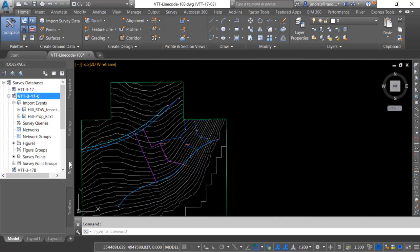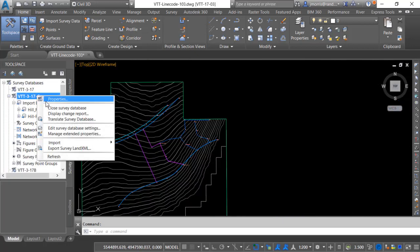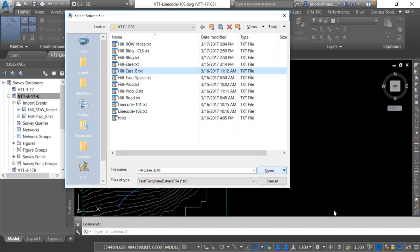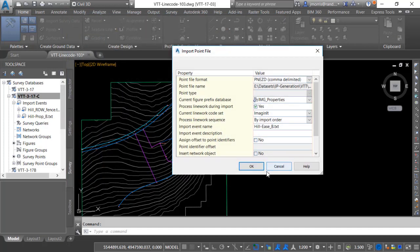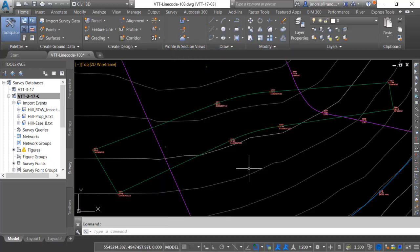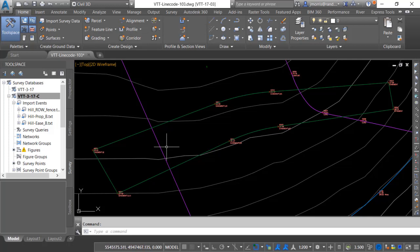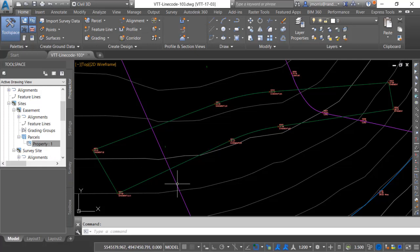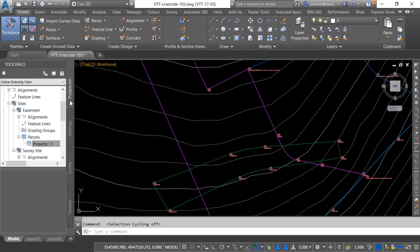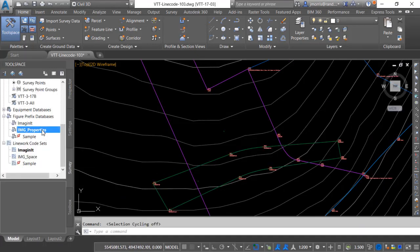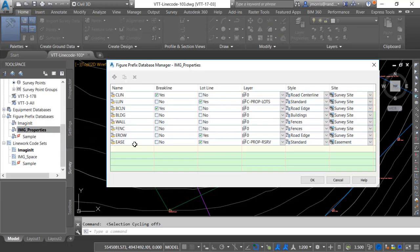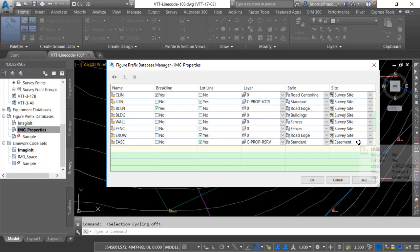I'm going to bring in one more point file for my easements and now you will note that I have a parcel for my easements and a parcel for my properties. I have a new site for easements and in that is my property. So please note that the rules that we set out in our figure prefix database were followed. The easement line work went on their own site called easement and even though that site did not exist in the drawing prior to the import it created that site and put the parcels on that site.